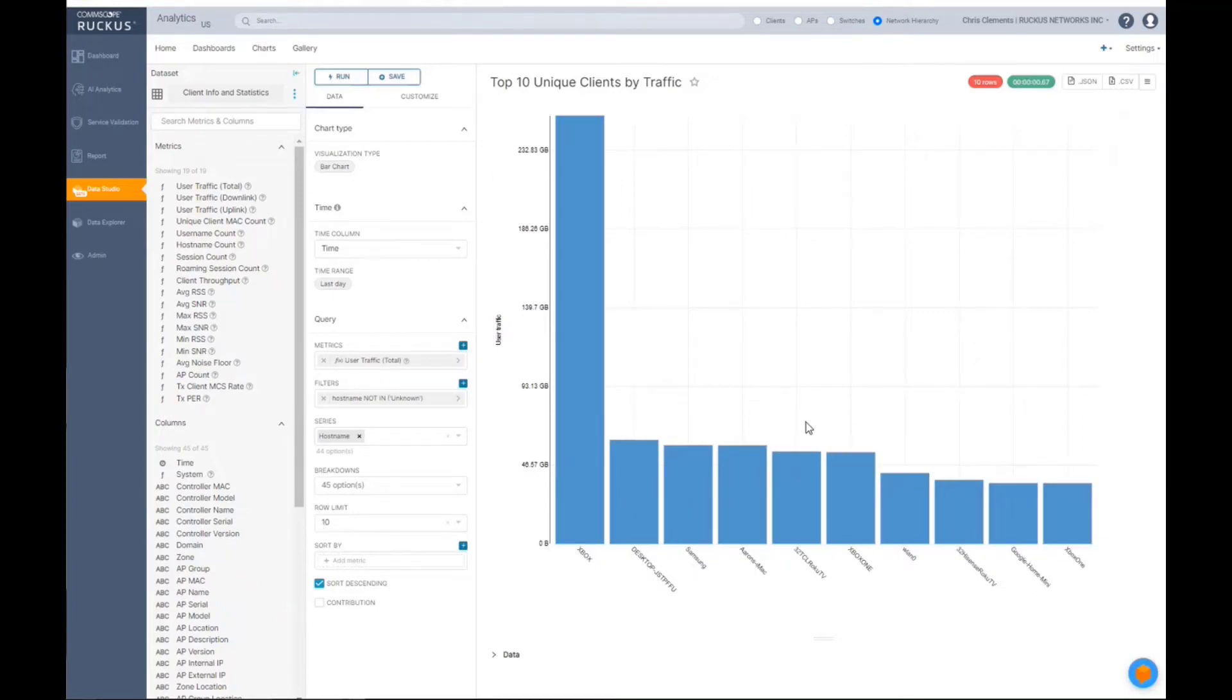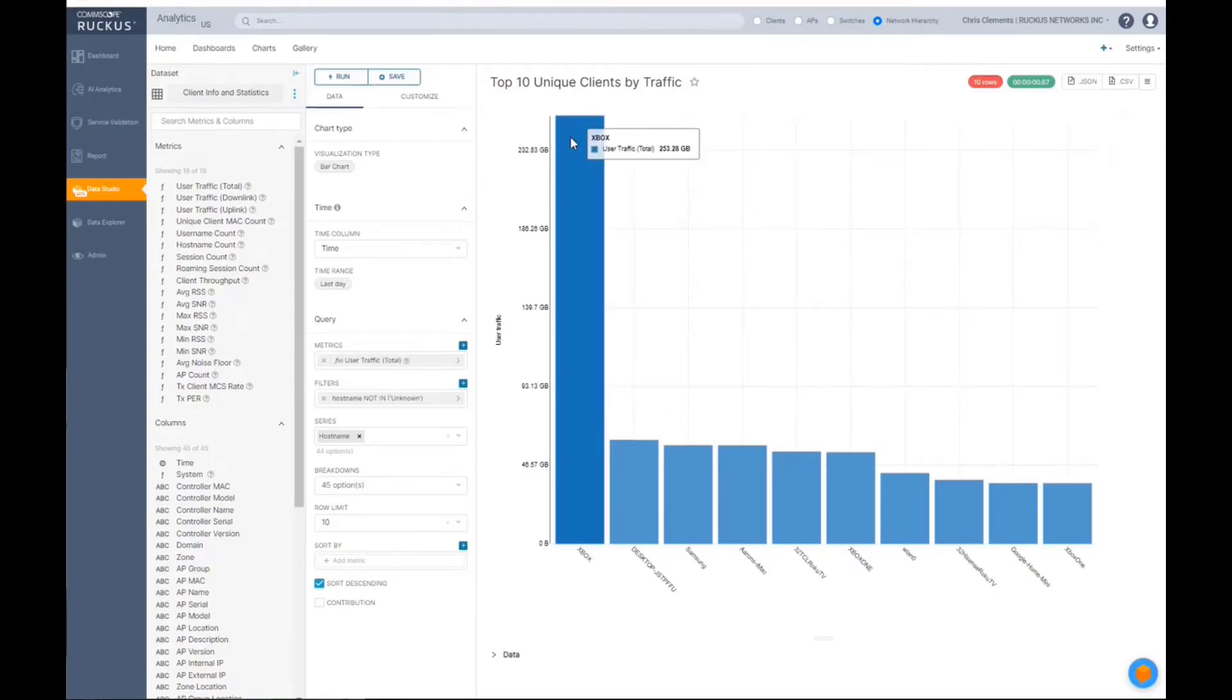So then I would say, okay, I'm not interested in user traffic or whatever. I can change this and then save it as my own and then start to modify what's already built there based on the visualization that I liked.